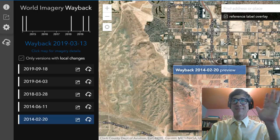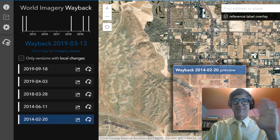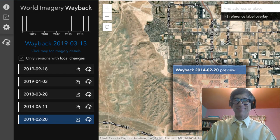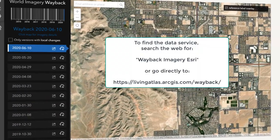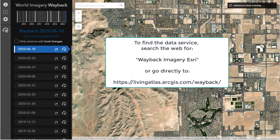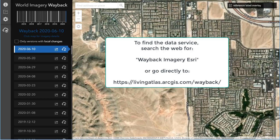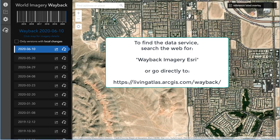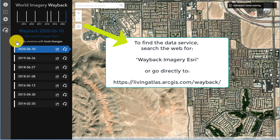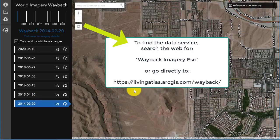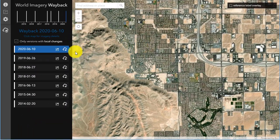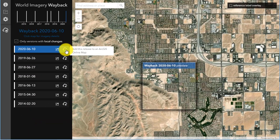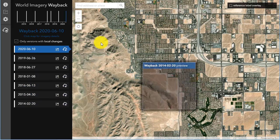Hi folks, Joseph Kursky here with you to explore the world as it has changed over space and time with the Wayback Imagery Service from Esri. Just do a search for those terms or go directly to the URL listed here. The default view is Las Vegas, Nevada, USA. In part one of this video series, I showed how to use this web mapping application called the Wayback Imagery Service.